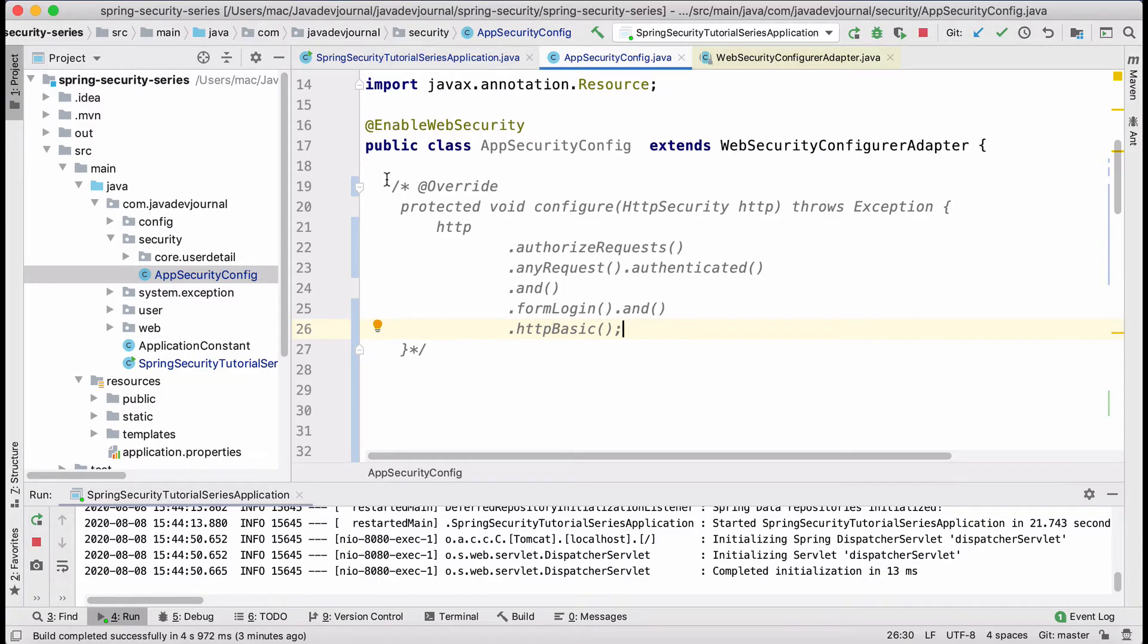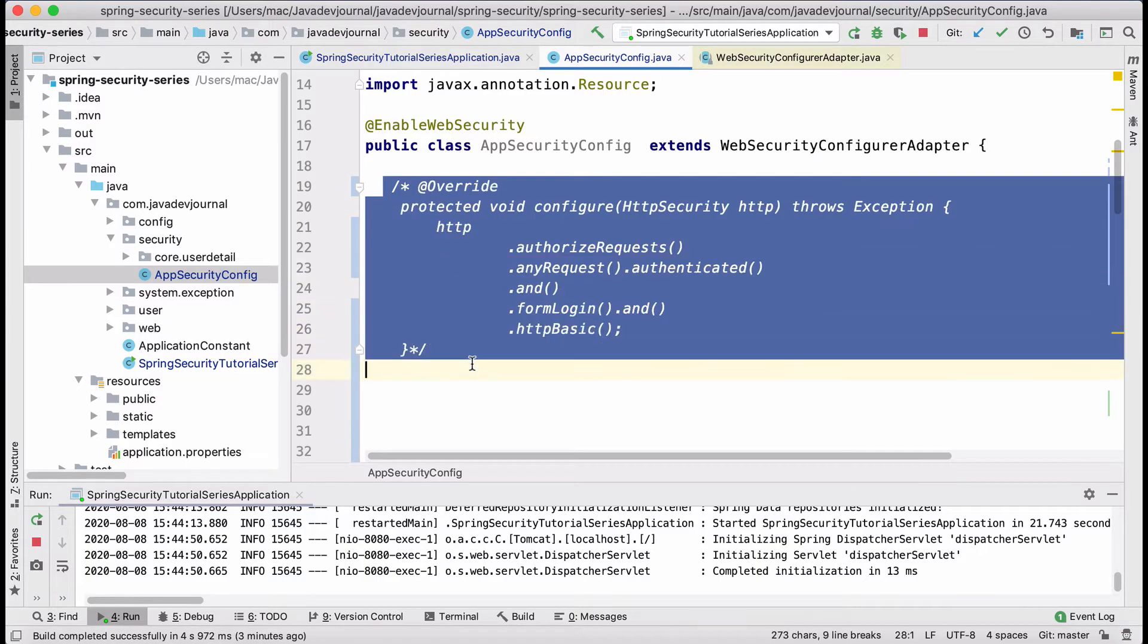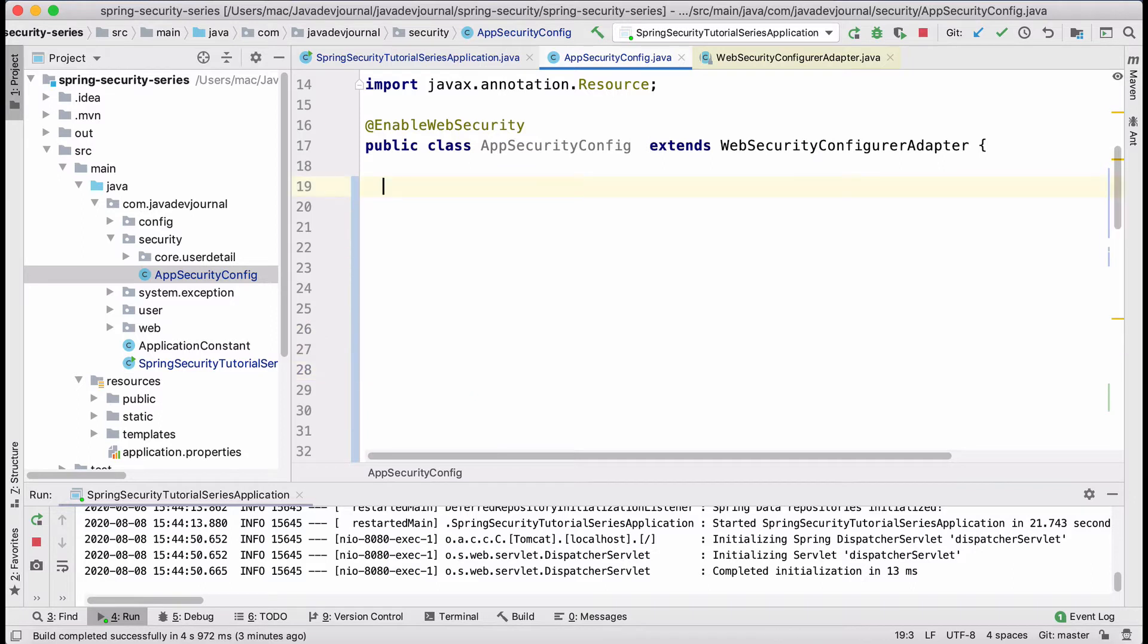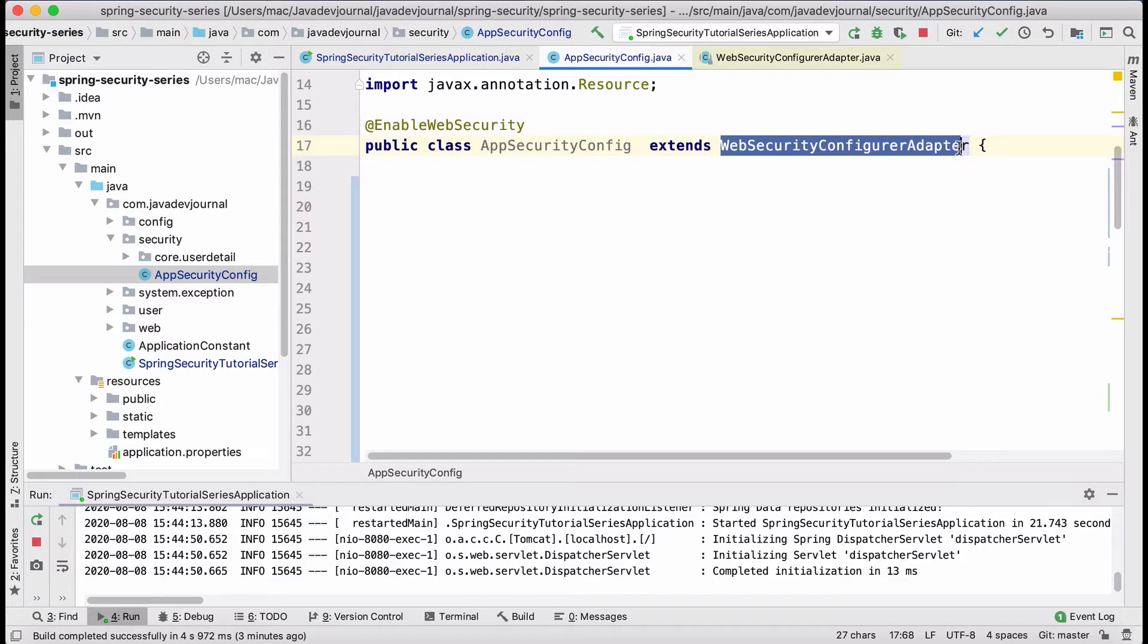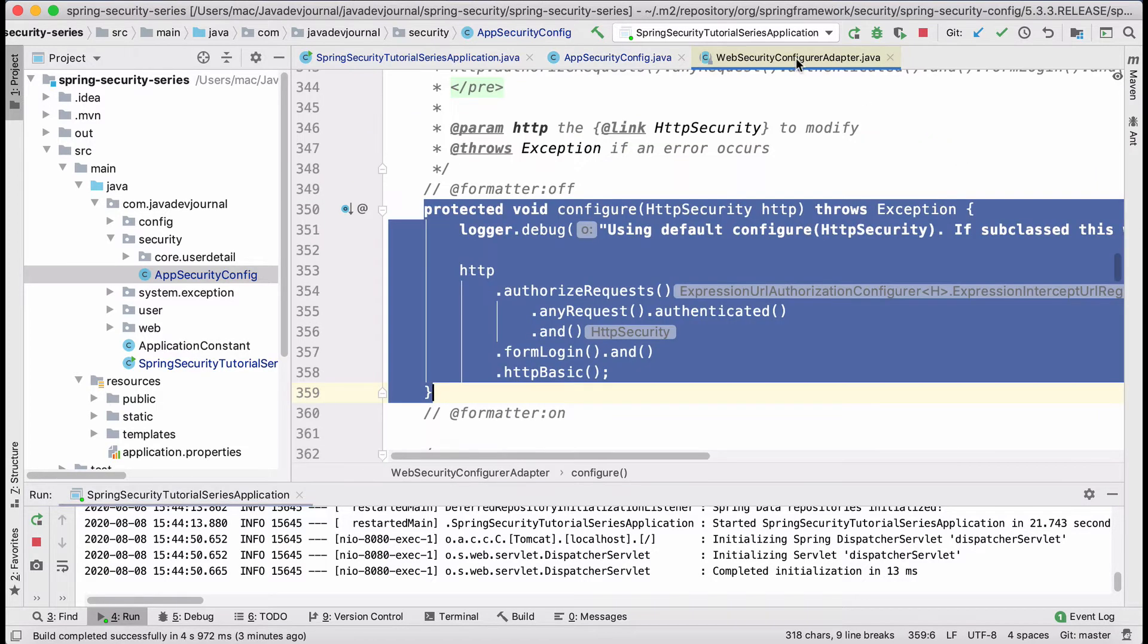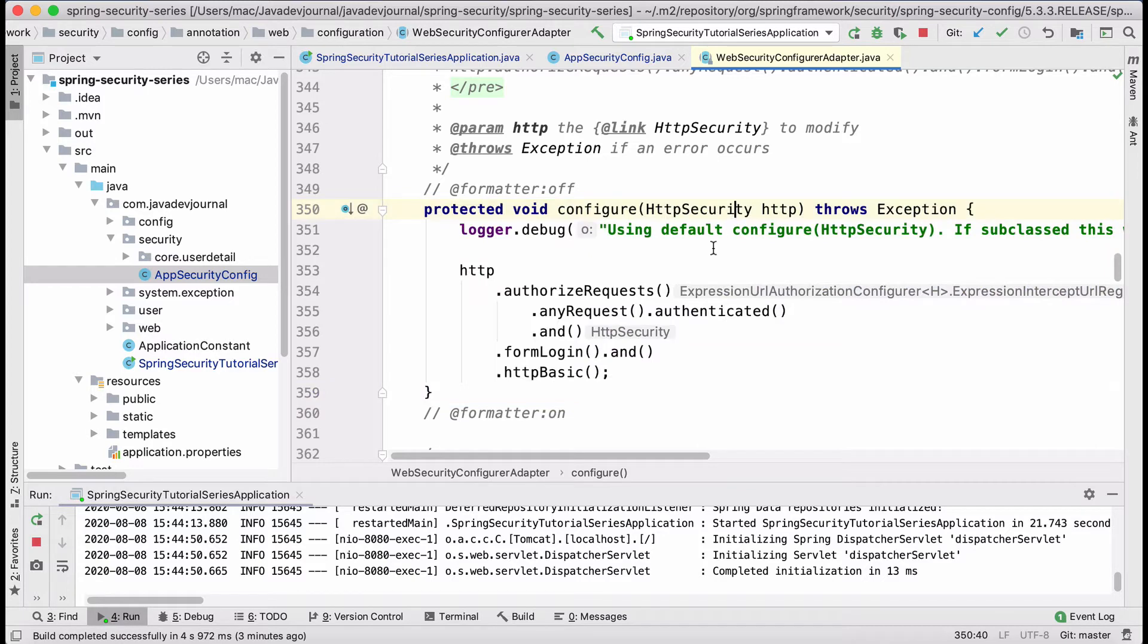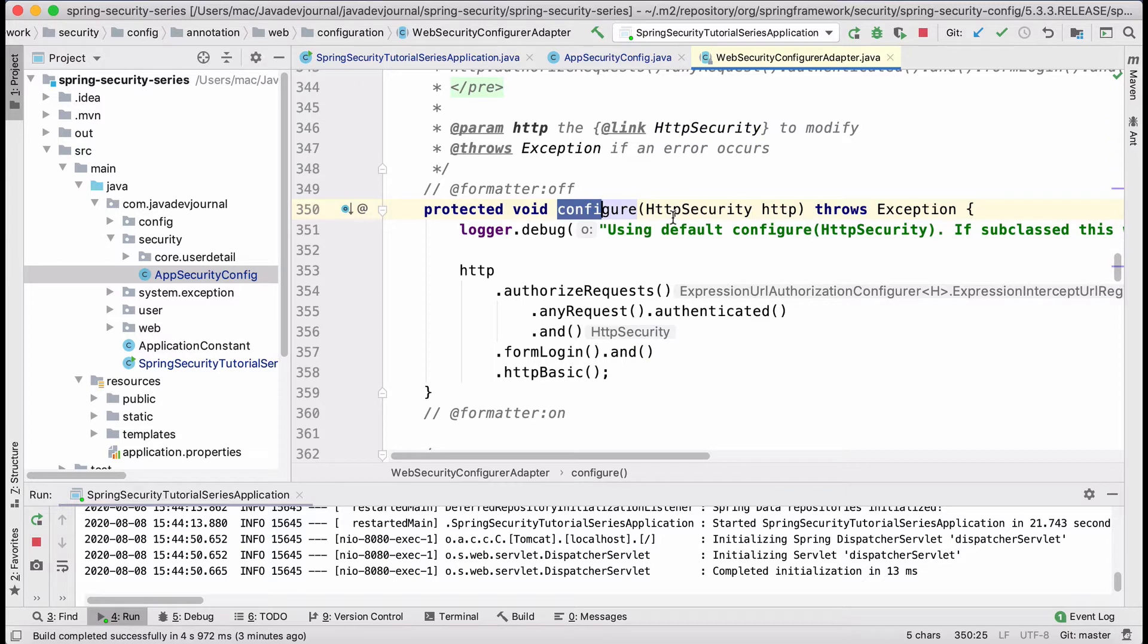I'm going to remove this for now. So you see, we have extended the WebSecurityConfigurerAdapter. And in the WebSecurityConfigurerAdapter, I want you to look into the detail of this method configure which is taking HTTP security as an input and then it's doing a certain thing. Let's see what it's doing internally.